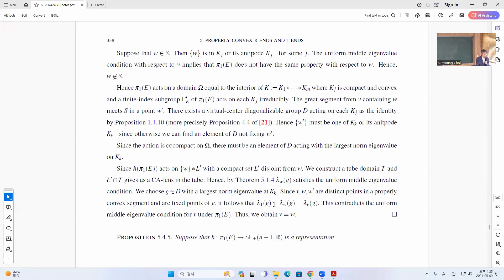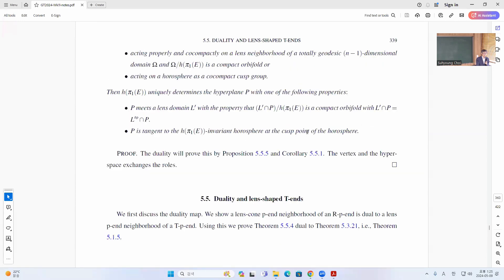The final proposition 5.4.5 is that this is also true for T N. If you have some lens neighbors acting on the totally geodesic minus on OV4, which is compact OV4, or a horosphere as a co-compact lattice group, then this will define the hyperplane uniquely. This is a compact OV4, or in the horosphere case it will be the cusp point.